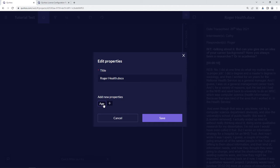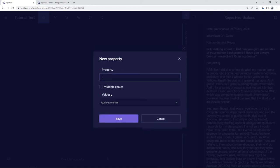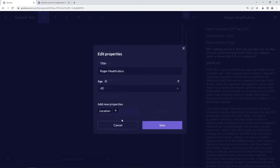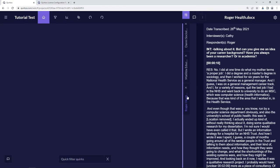We now have a property called 'age' and we can choose that this person is 42. We can also create other properties — let's create another one called 'location' and say that this person is based in Scotland. Click save, select the location, add it to this particular source, and now we have Scotland as the location for this source. Click save and we've done that for Roger's source.